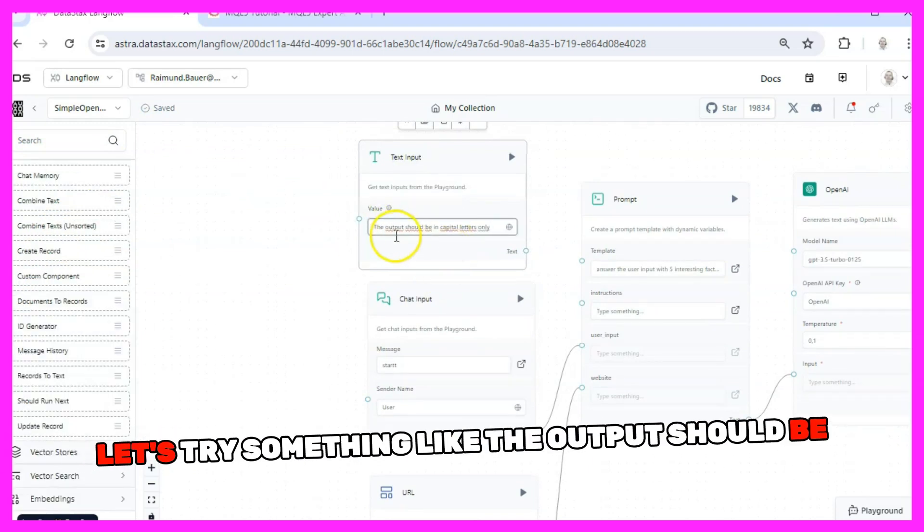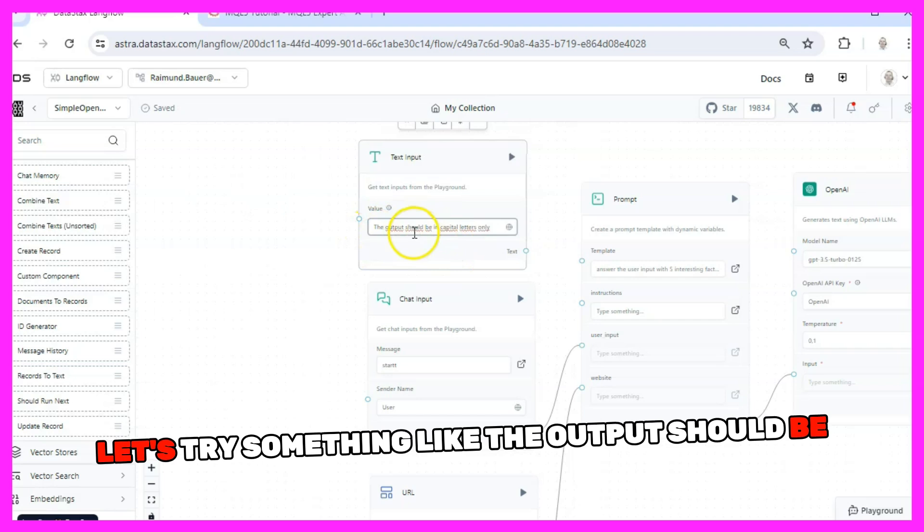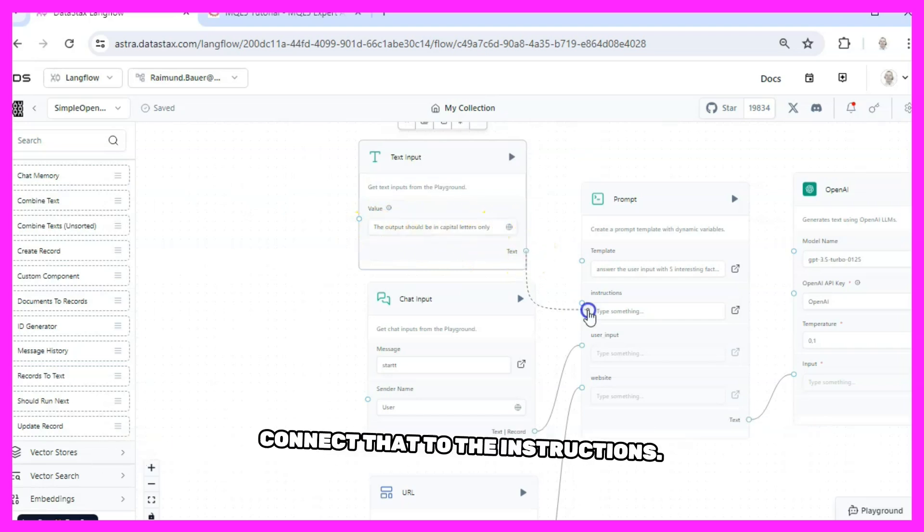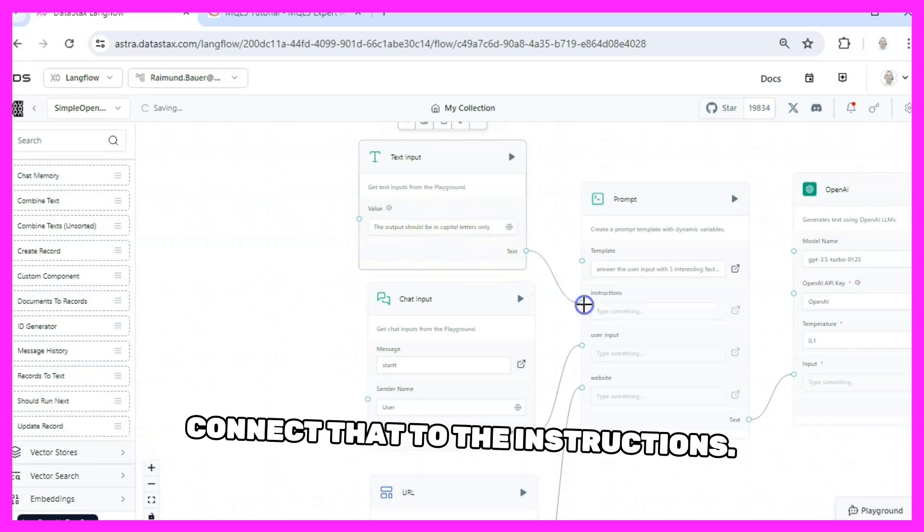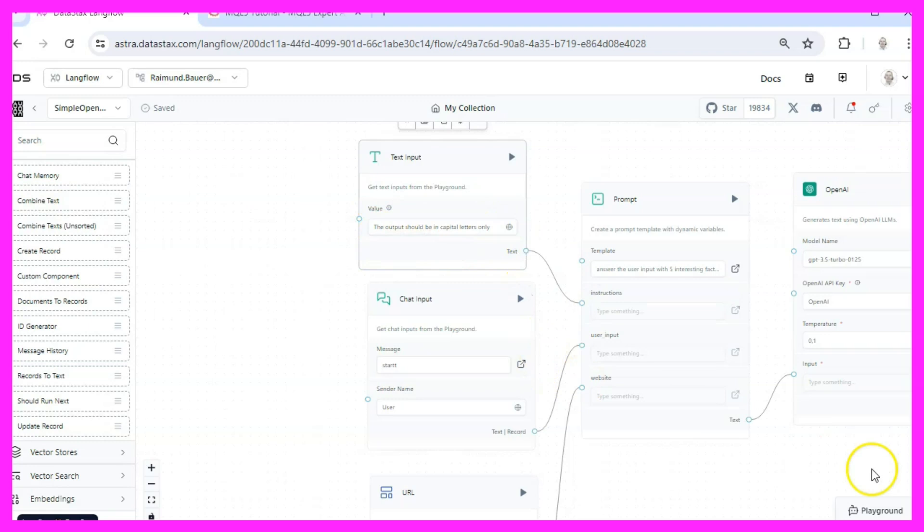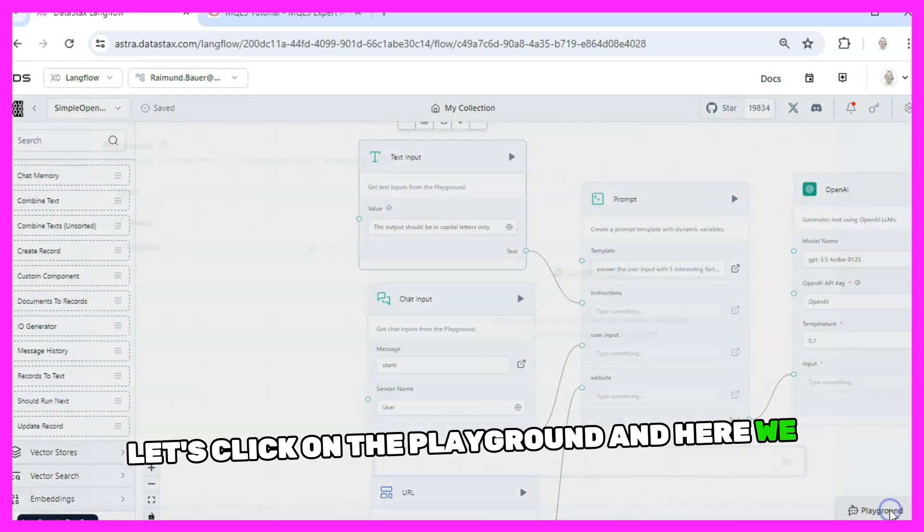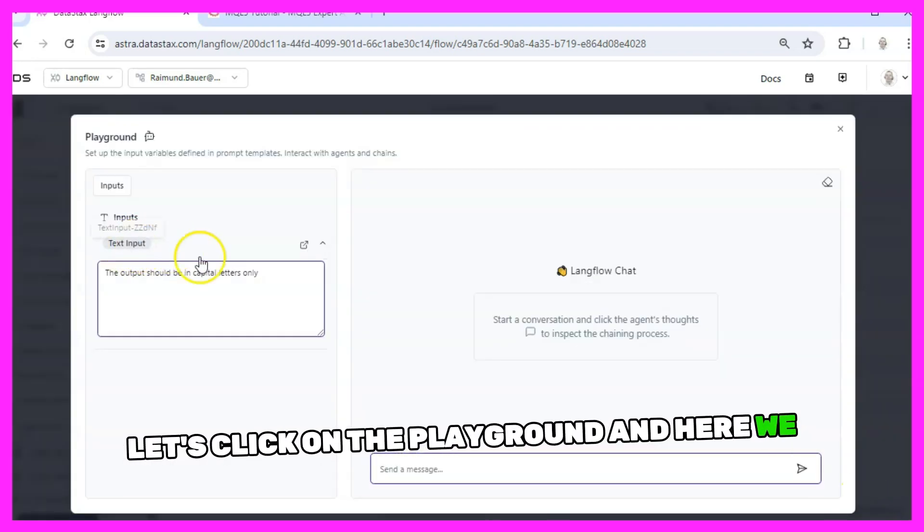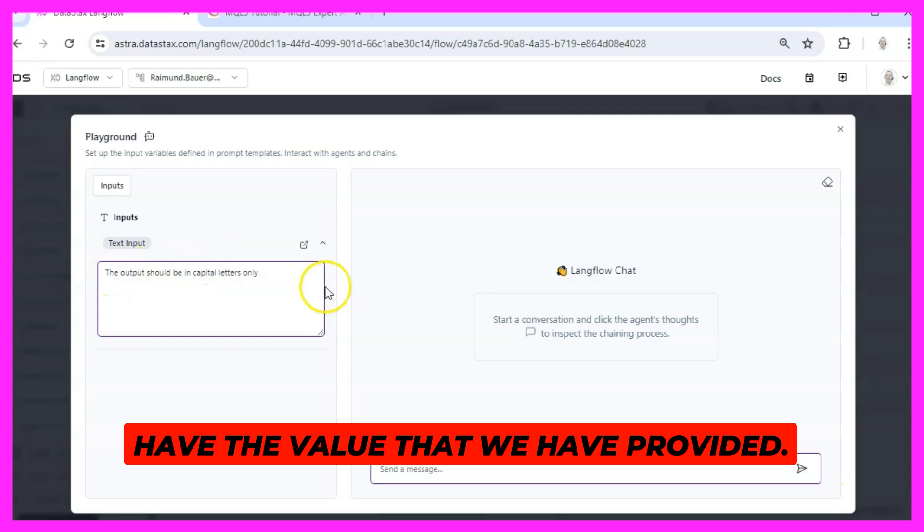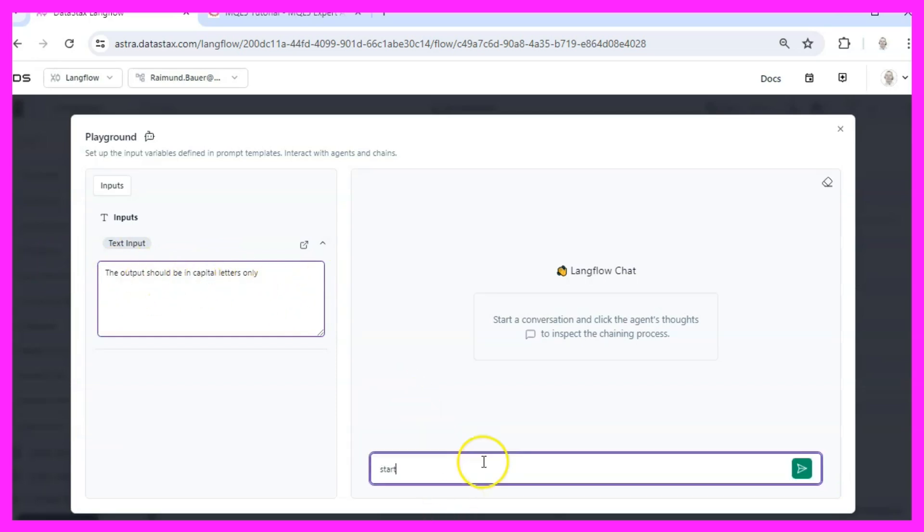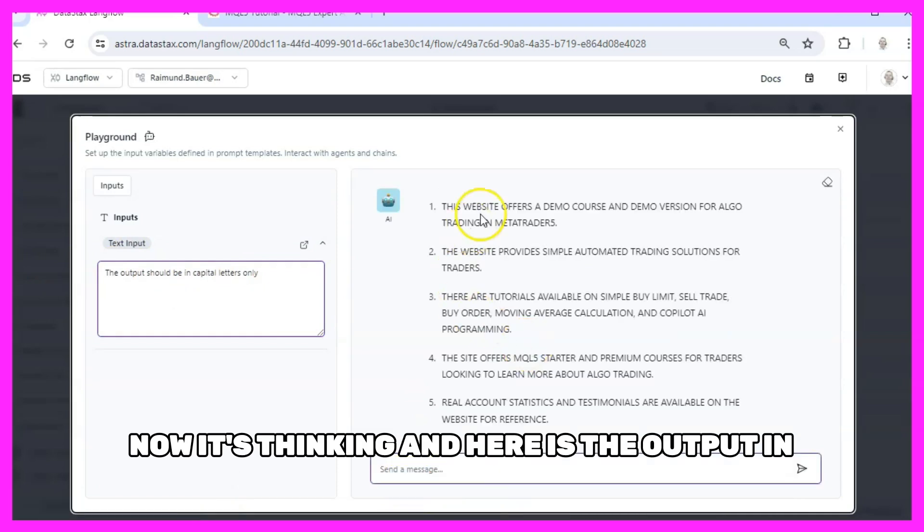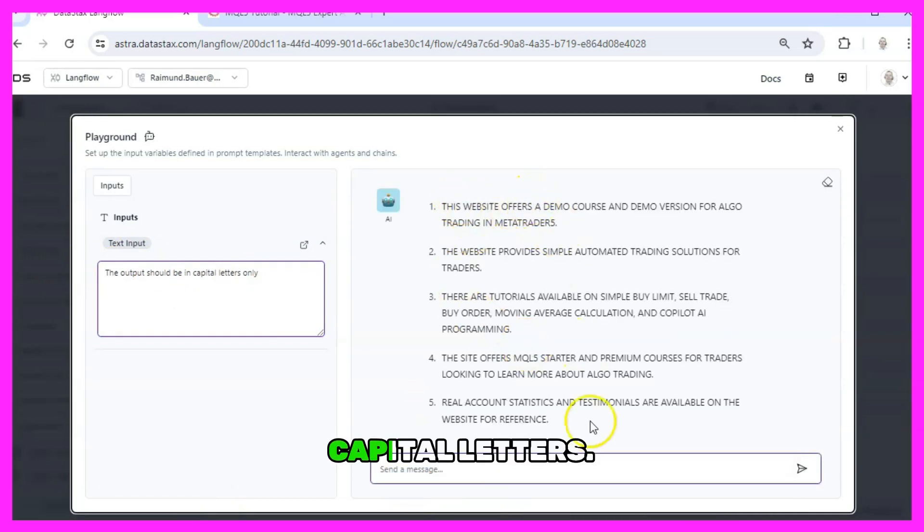Let's try something like 'the output should be in capital letters only', connect that to the instructions, let's click on the playground and here we have the value that we have provided, so let's type in start. Now it's thinking and here is the output in capital letters.